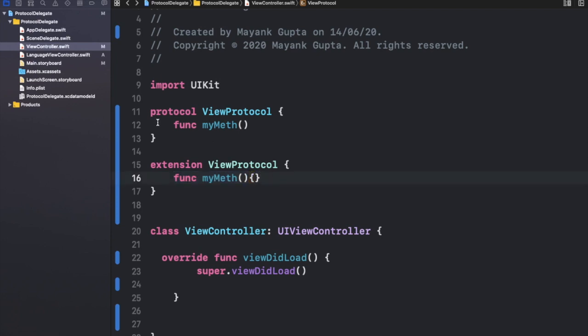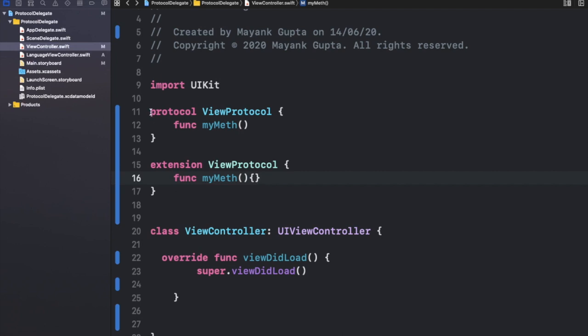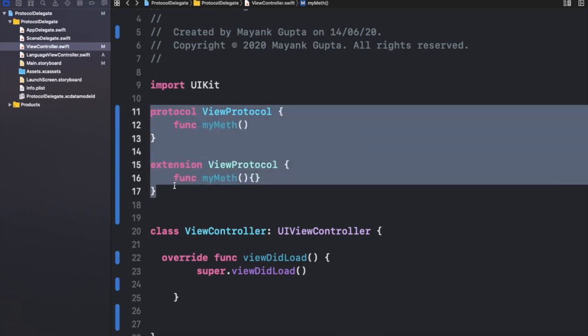And the way we have done it is by adding an extension to the protocol that you have just defined and adding these curly braces that you add when you declare a function and write your chunk of code inside it. I know it's kind of complex to do, but I'll show you a much better and simpler approach to make your methods optional, which is the Objective-C approach. So let me show you how to